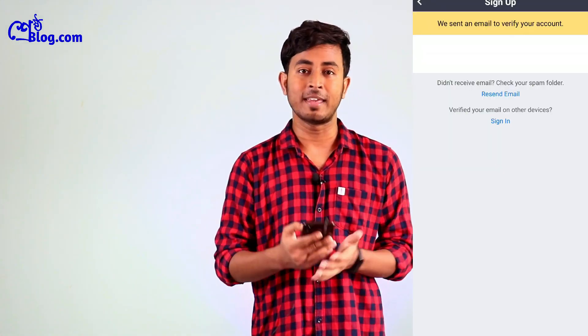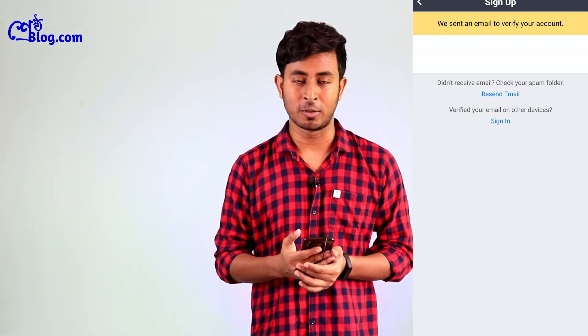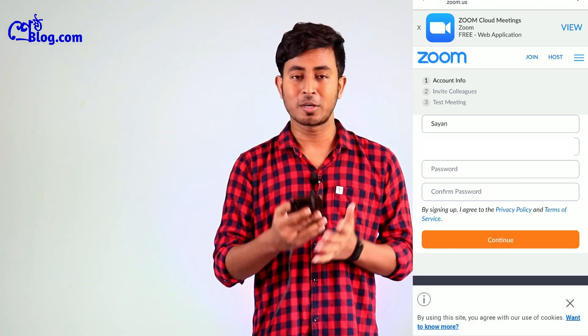You will agree to the Terms of Service and click the next icon. The app will show: 'We sent an email to verify your account.' You will go to your mail to verify your account and click Activate Account.